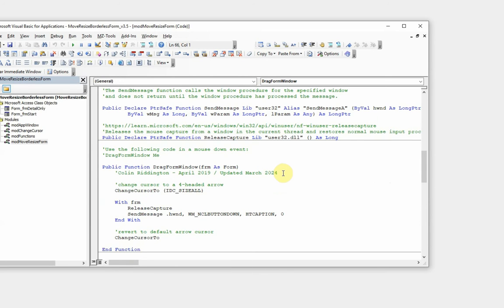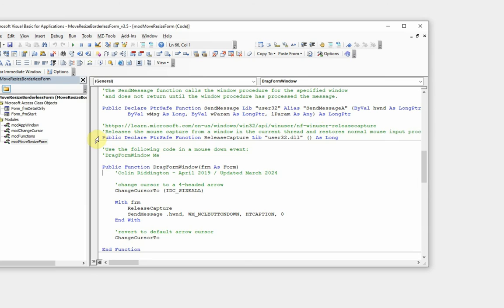Although we've got one line there that relies on two APIs: SendMessage, which is basically calling the window procedure for the specified window, and basically we're grabbing hold of the window here. And then we use something called ReleaseCapture to release the mouse when we've finished actually doing the action.